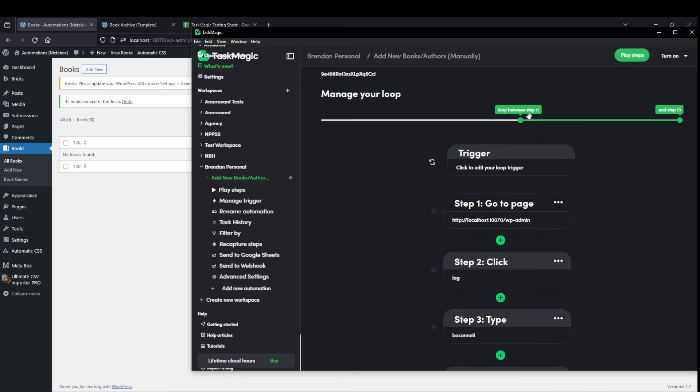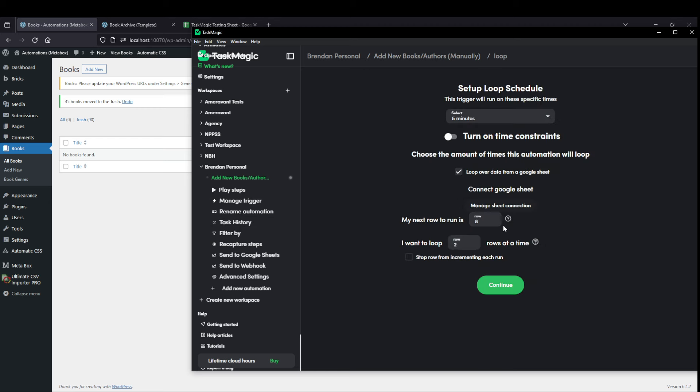I have here at the top to loop between all those steps because what it does is when it finishes, it tries to add the next one. So you can have it go multiple at a time. I'm going to have it go from the second row. I'm only going to do two rows at a time. But this could be, you know, 100.